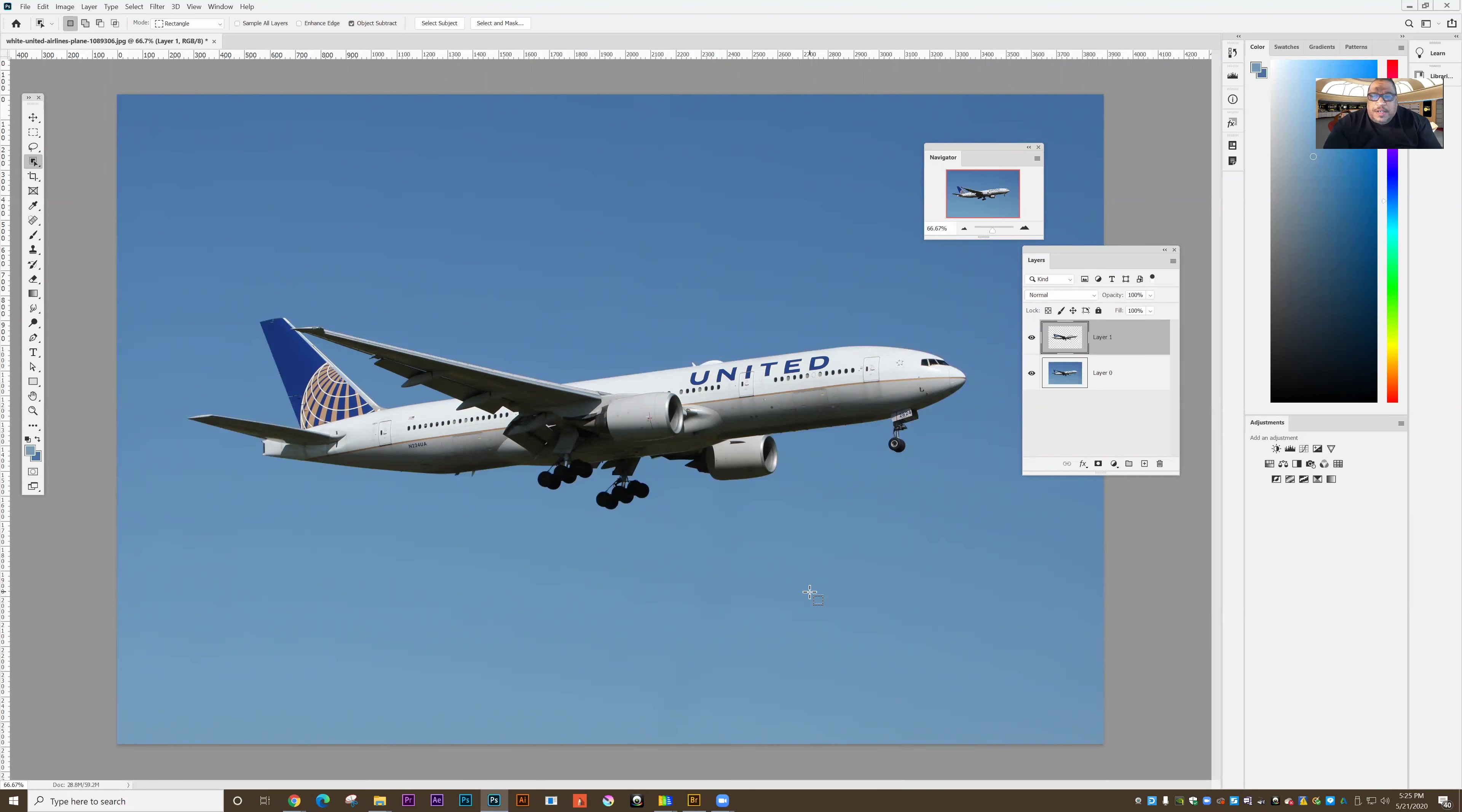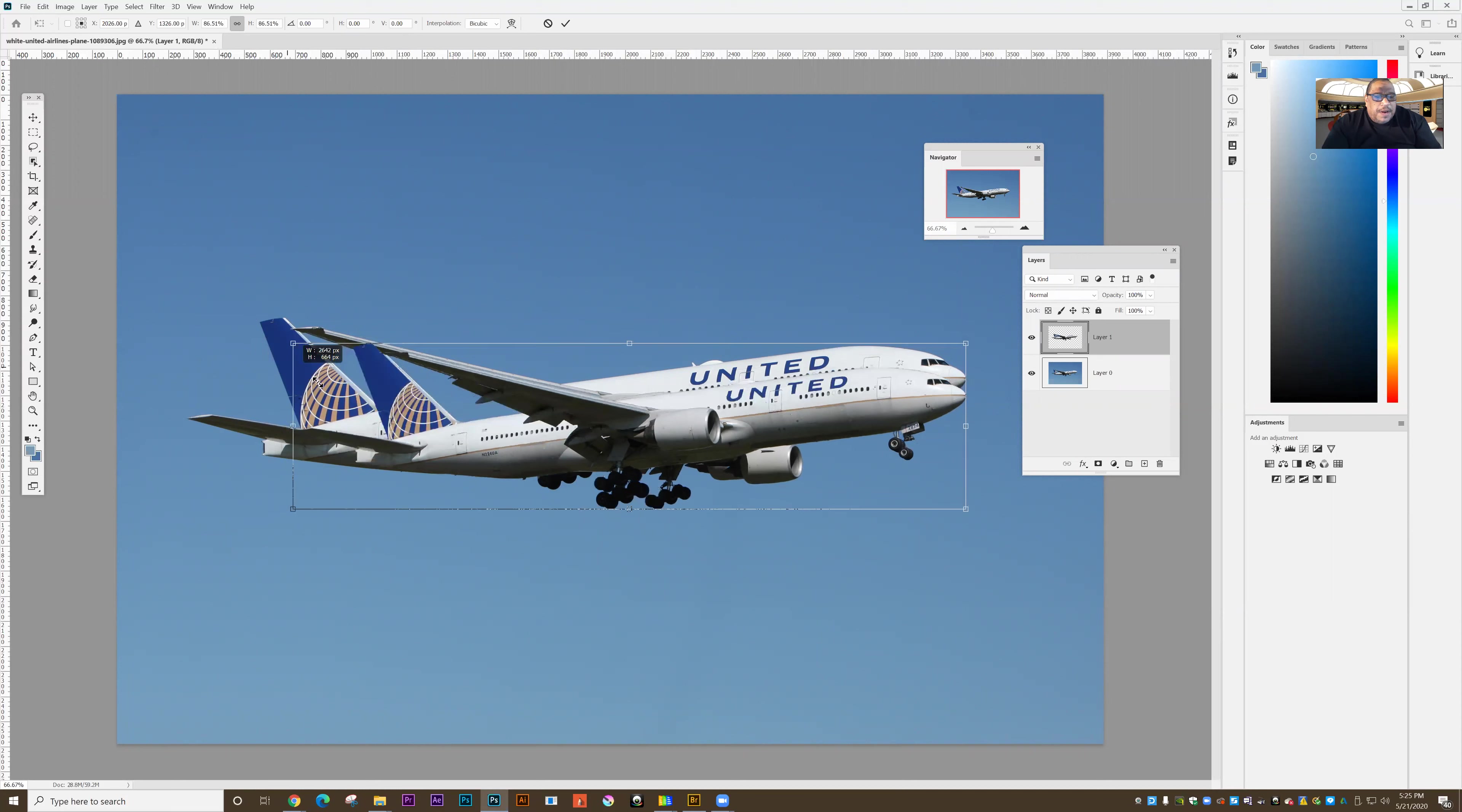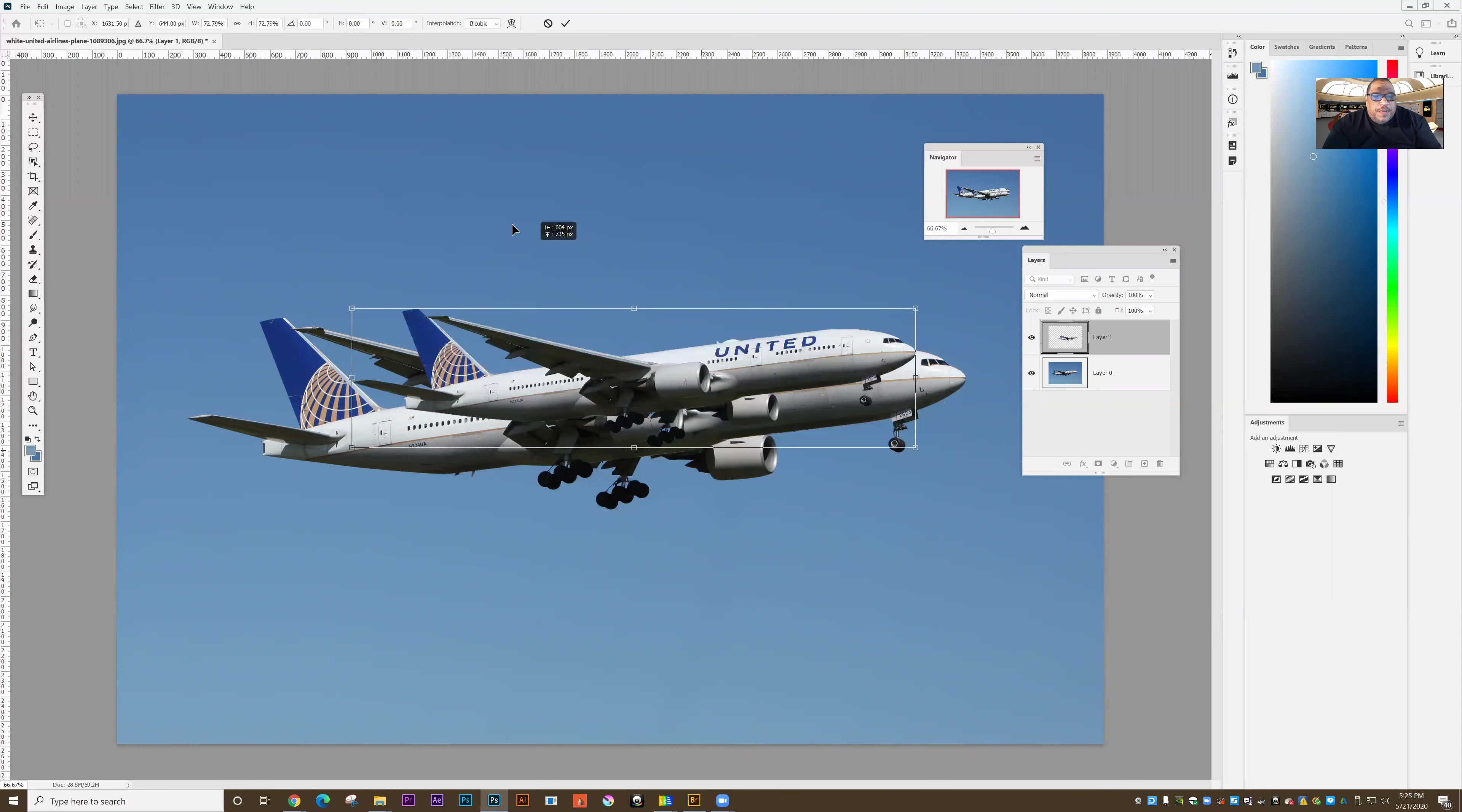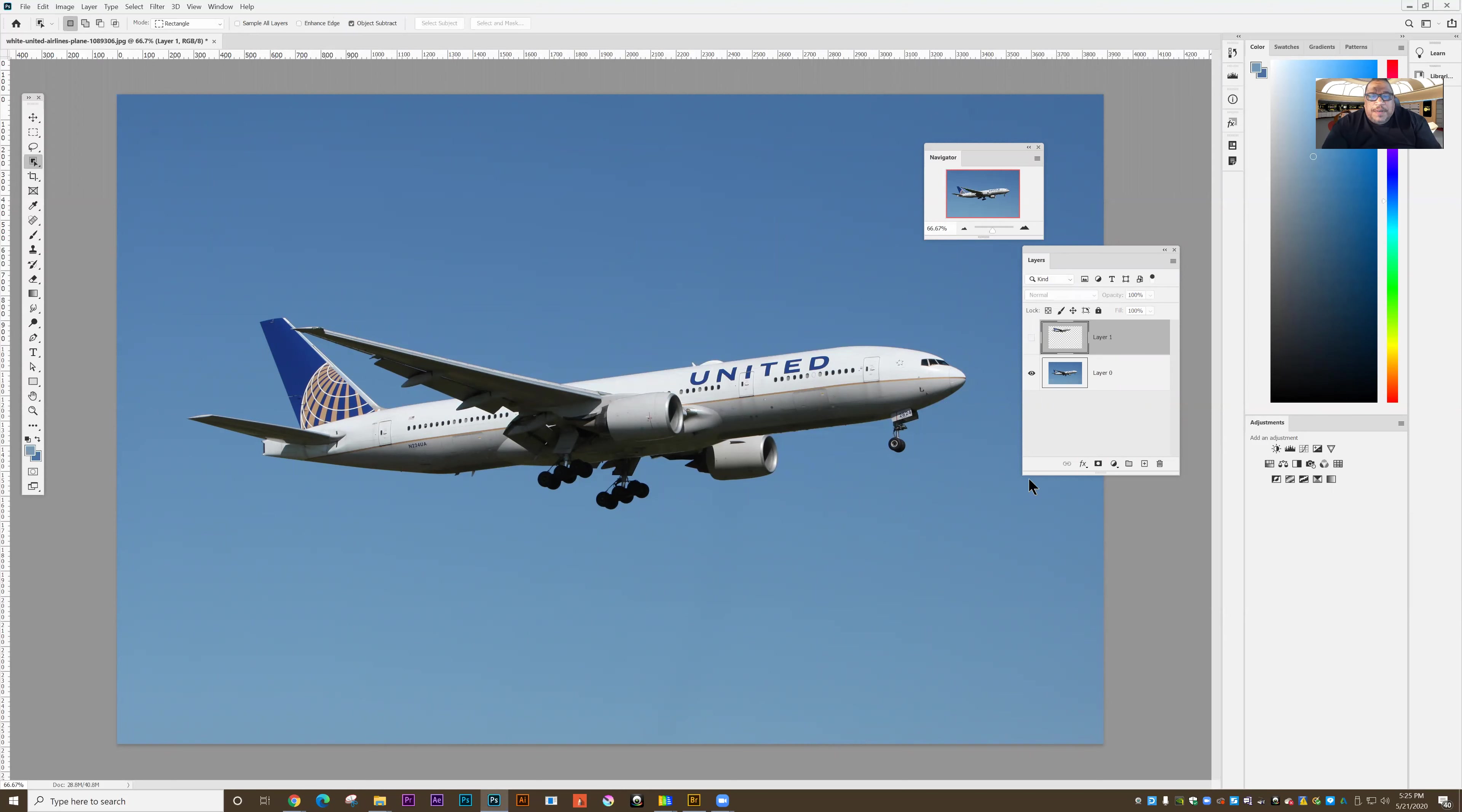And now that it's on a new layer, what I'm going to do is I'm going to squash it down, Control T. And I'll make it about half of its size and I'll move it out of the way. And so the original image is still on the bottom layer. I'm going to turn off the top layer and I'm going to get rid of the image on the bottom layer by applying the gradient over the original image.